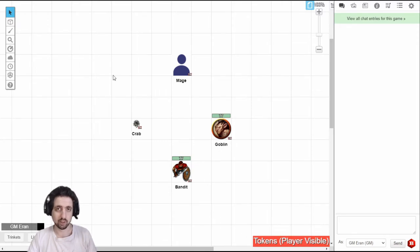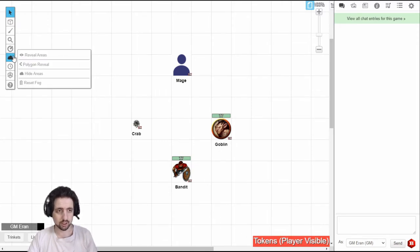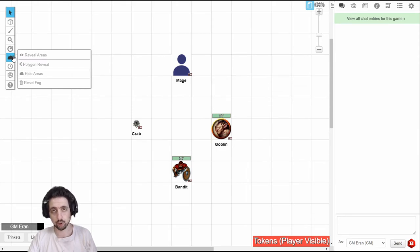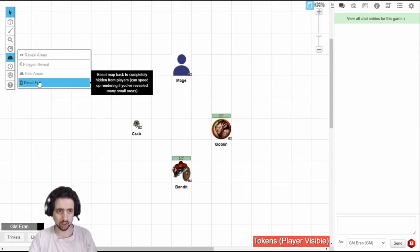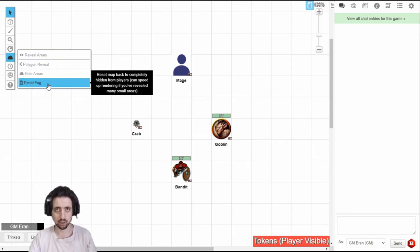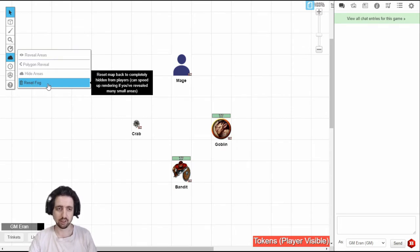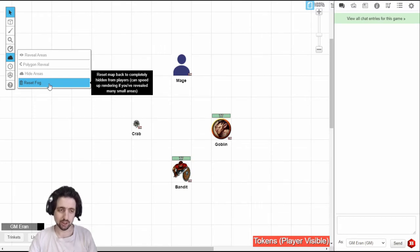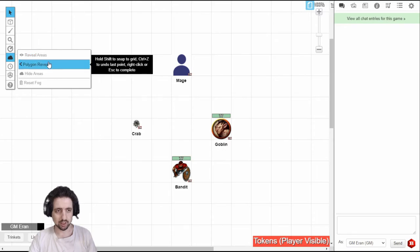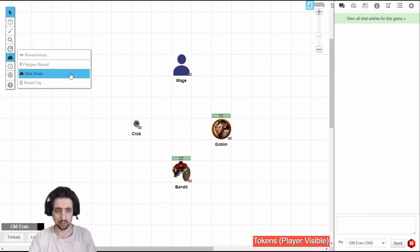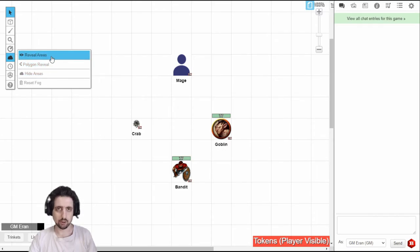The second tool available only for guides is the fog of war tool. If you're using dynamic lighting, you will probably never need to touch this unless you want to reset the advanced fog of war and prevent your PCs from seeing the things that they've already seen. But if you're not using dynamic lighting, you'll probably use this a lot. There is an option to reveal areas, polygon reveal areas and hide areas. But to use these tools, you need to use the standard fog of war.